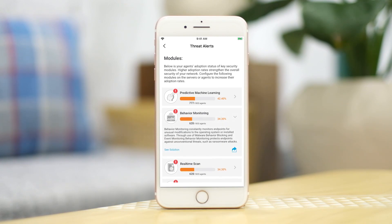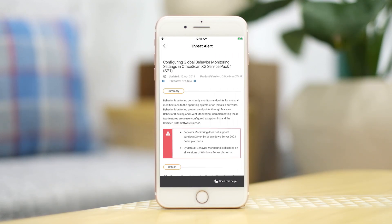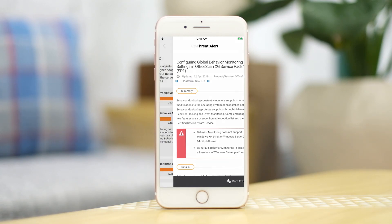comprehensive protection against the latest threats. If there are modules with low adoption rates, our app also displays solution articles to help our customers optimize their server settings.